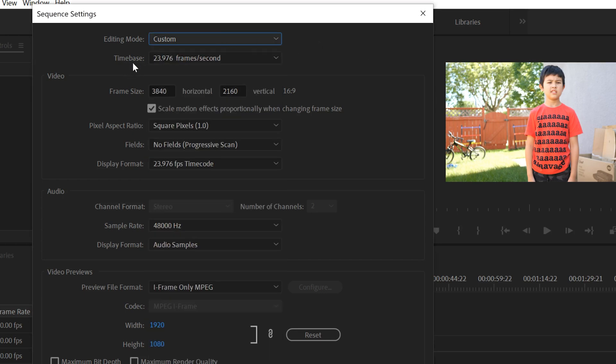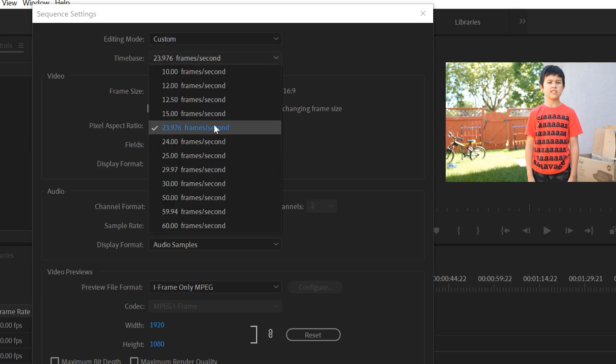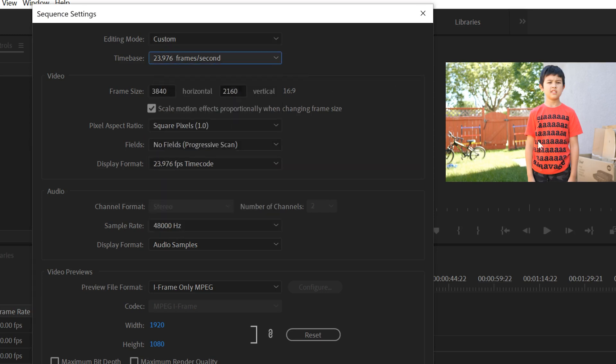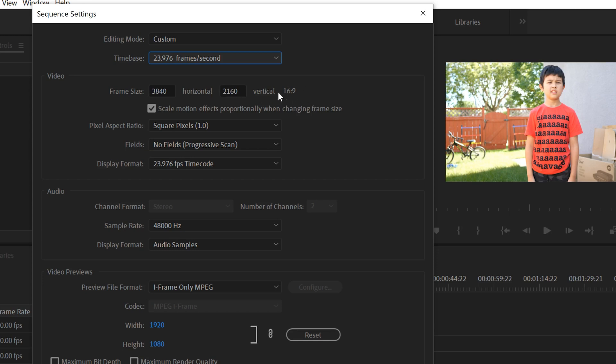Underneath it is time base at 23.976. Again, you can change it, but don't because that's what matches the clip that we dragged in on purpose, because this is the sequence that we wanted. The big thing in here to take note of is under video and the frame size. So right now it's 3840 by 2160, so 4K UHD, and it's 16 by 9. The important thing here is that you can change this if you want.